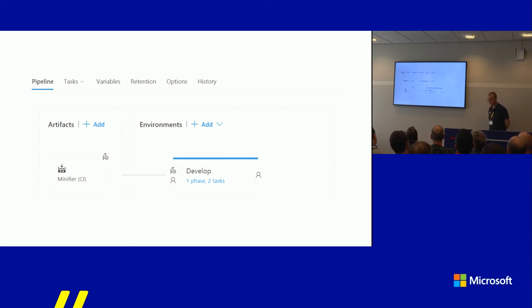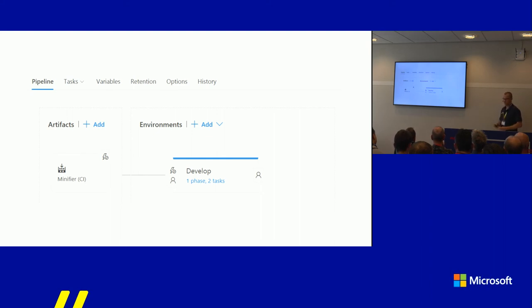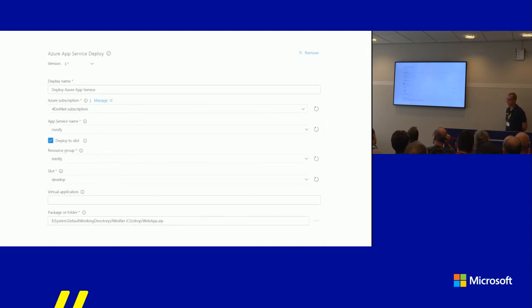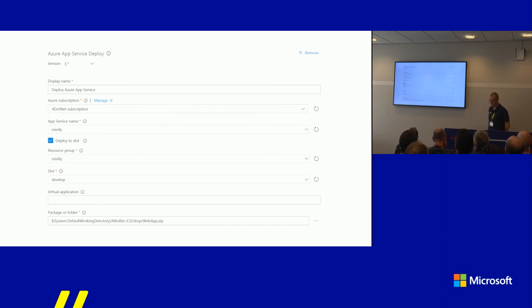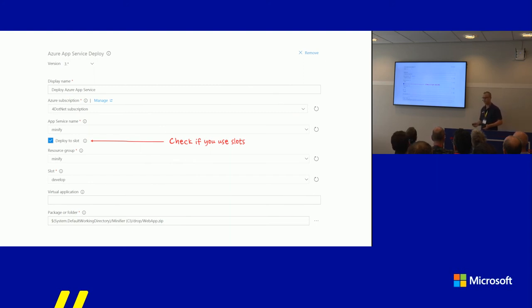Then go to the Releases tab in VSTS Release Management, add the artifacts created from your CI build, and add a new environment. I'm using slots for my Azure Functions — still in preview but working fine. I created two slots: a master production slot and a develop slot. In the develop slot I have one task based on 'Deploy Azure App Service'. Fill in your Azure subscription, which service to deploy to, and if using slots, check the checkbox to select the actual slot.